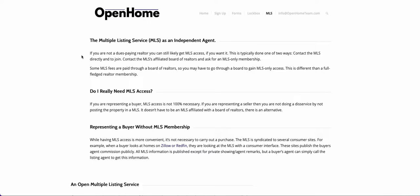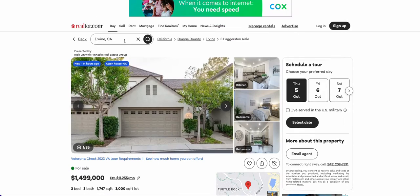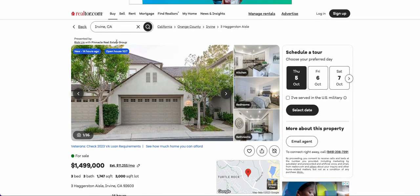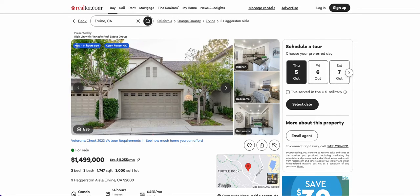Now there are two ways to look at this: one from the perspective of a listing agent, the other from the perspective of a buyer's agent. Let's start with the buyer's agent perspective. If you're a buyer's agent, I would ask you: why do you need MLS access to represent a buyer? That's a question I'll throw out there, because we're starting on realtor.com, which I use all the time.